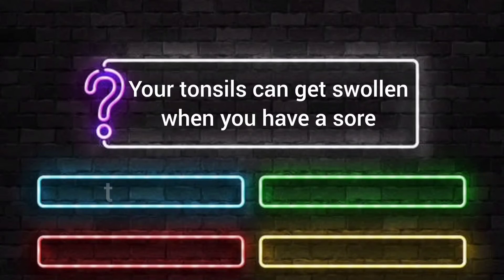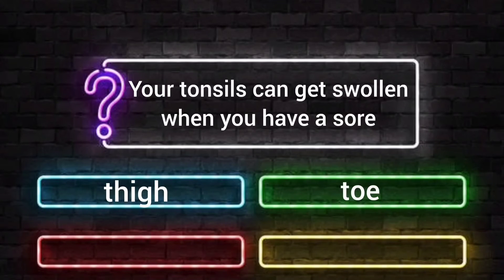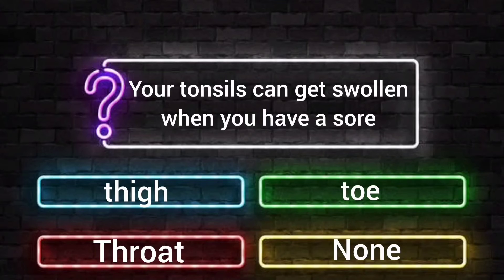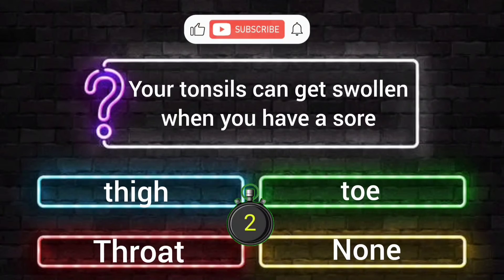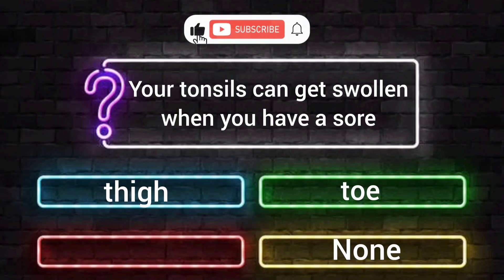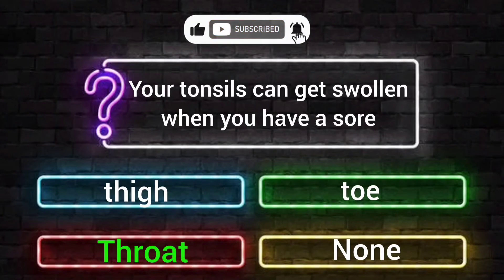Your tonsils can get swollen when you have a sore what? Option A: thigh. Option B: toe. Option C: throat. Option D: none. Your time starts now. The answer is Option C, throat.